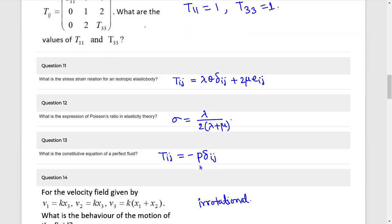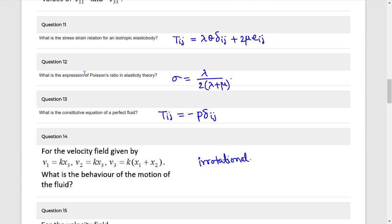What is the stress-strain relation for an isotropic elastic body? It is: tij equals to lambda theta delta-ij plus 2 mu eij. And tij equals to minus 2 mu.